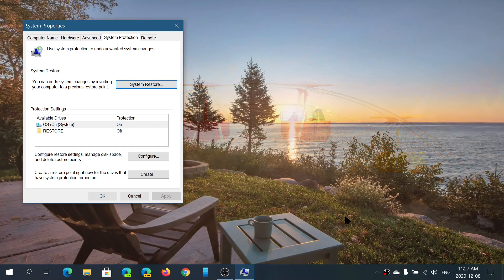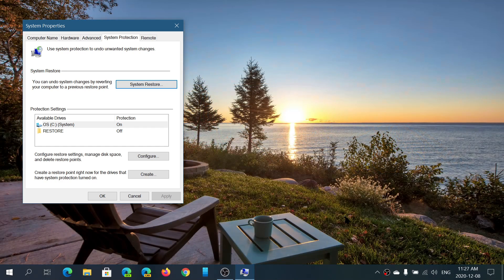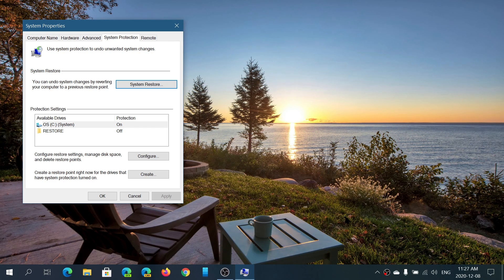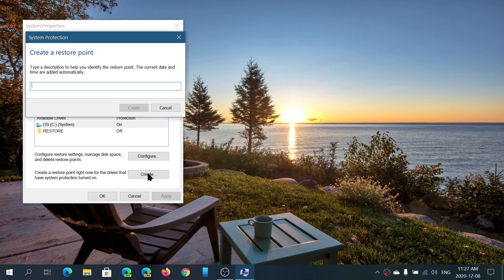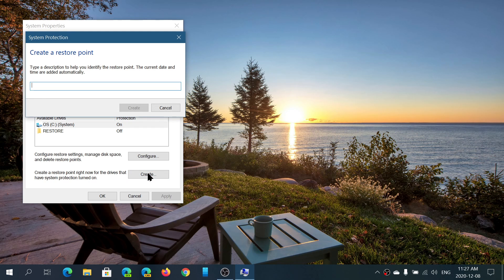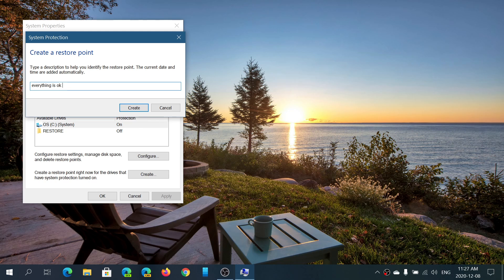One thing that you can do: if you're about to install a new driver, if you're about to install a new piece of software and you're not sure, you can actually manually create a restore point.